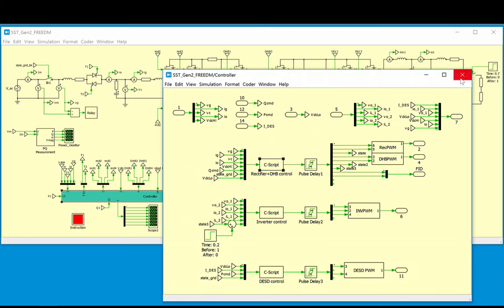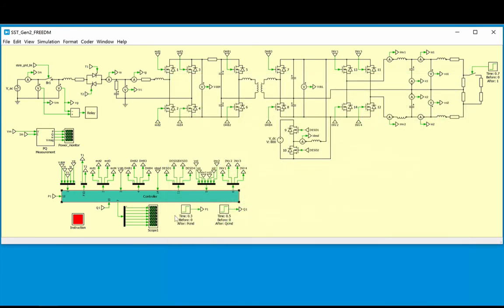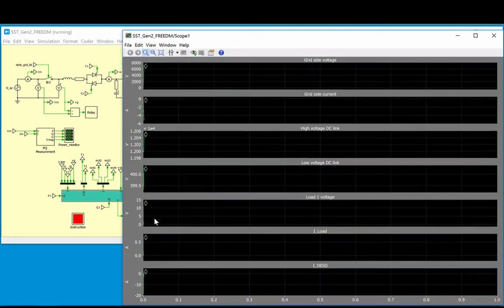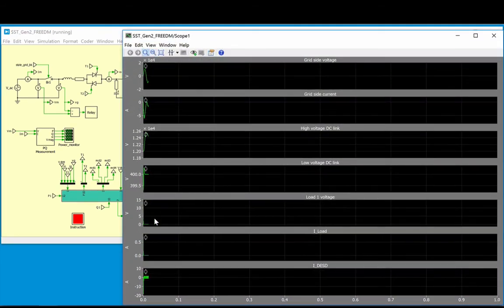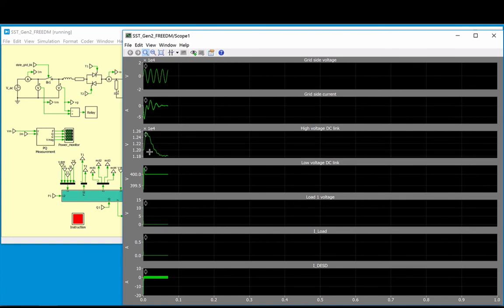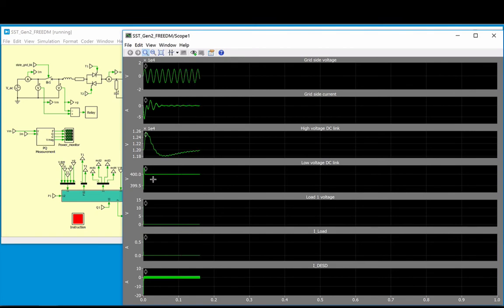Running the model, we see that one second of time is being simulated. The DC link capacitor voltages are initialized to their final target values, so we see that the voltages start out as expected at 12 kV and 400 V, respectively. At startup, a small transient on the grid side can be seen.